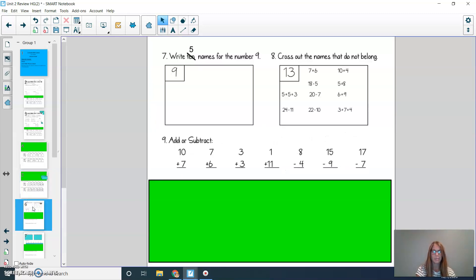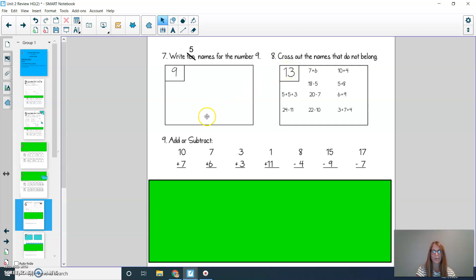We'll look at the next page. For problem number 7, it says write 10 names for the number 9 — I'm just going to ask that you come up with 5 names today for the number 9. For question 8, it's going to ask you to cross out the names that do not belong, so think about which of these do not equal 13. For number 9, you're going to add or subtract the following problems. Press pause to solve and then press play when you're ready to check.